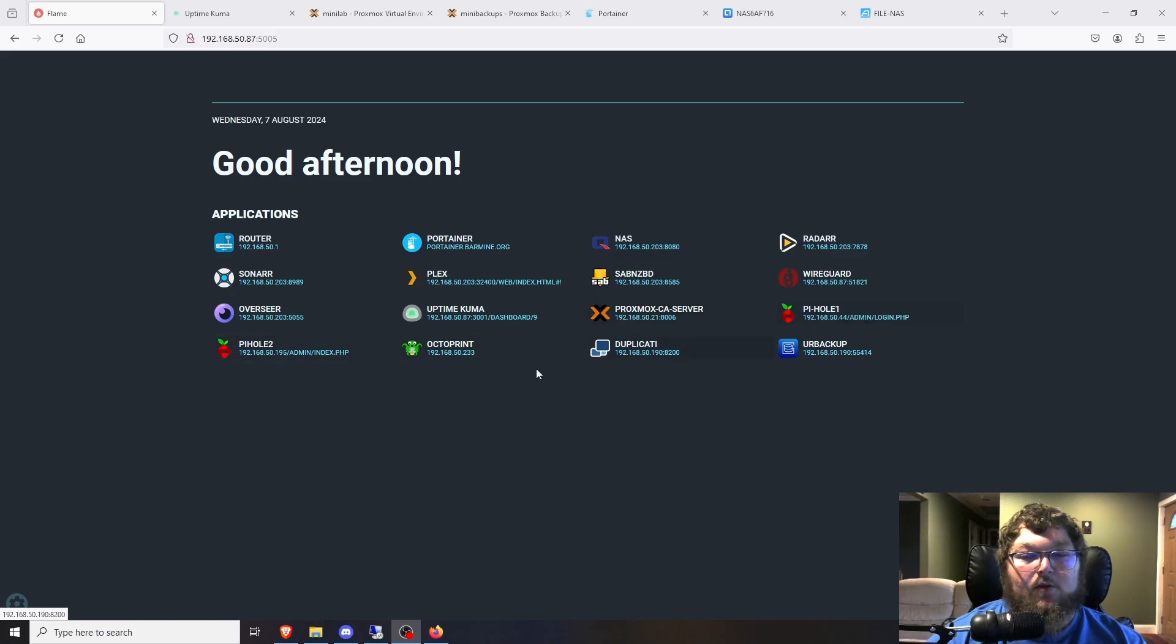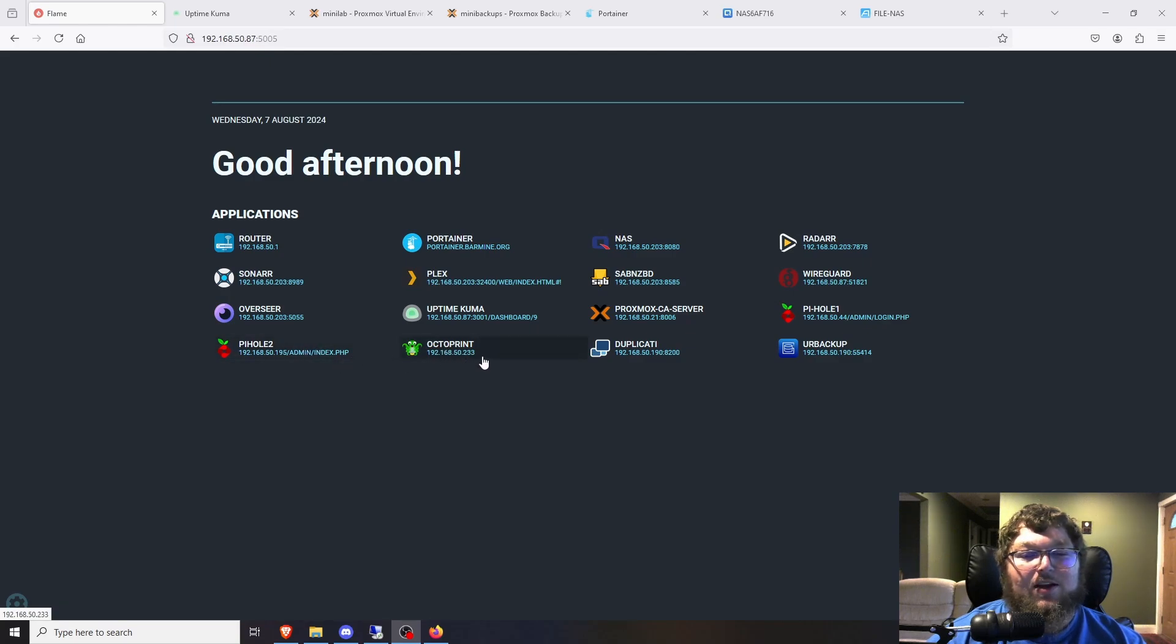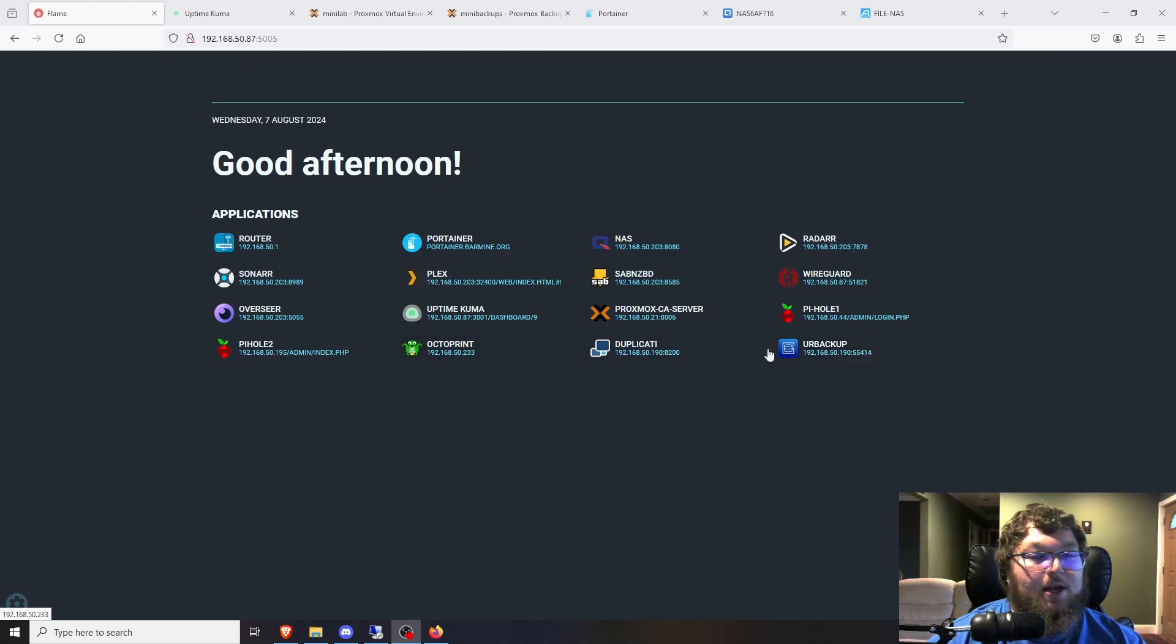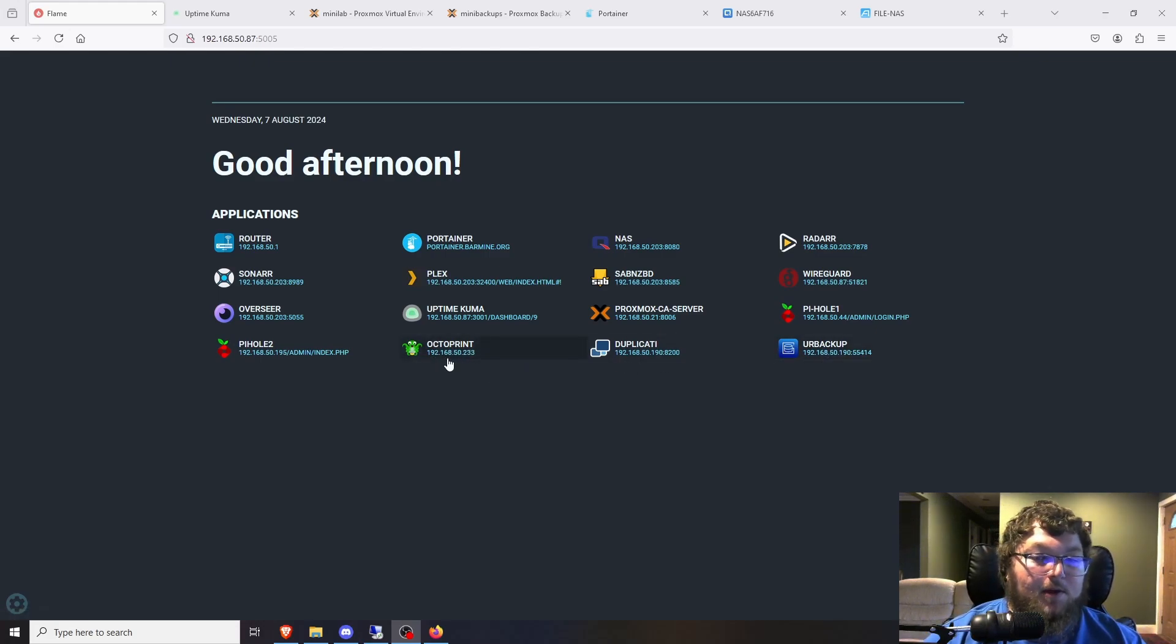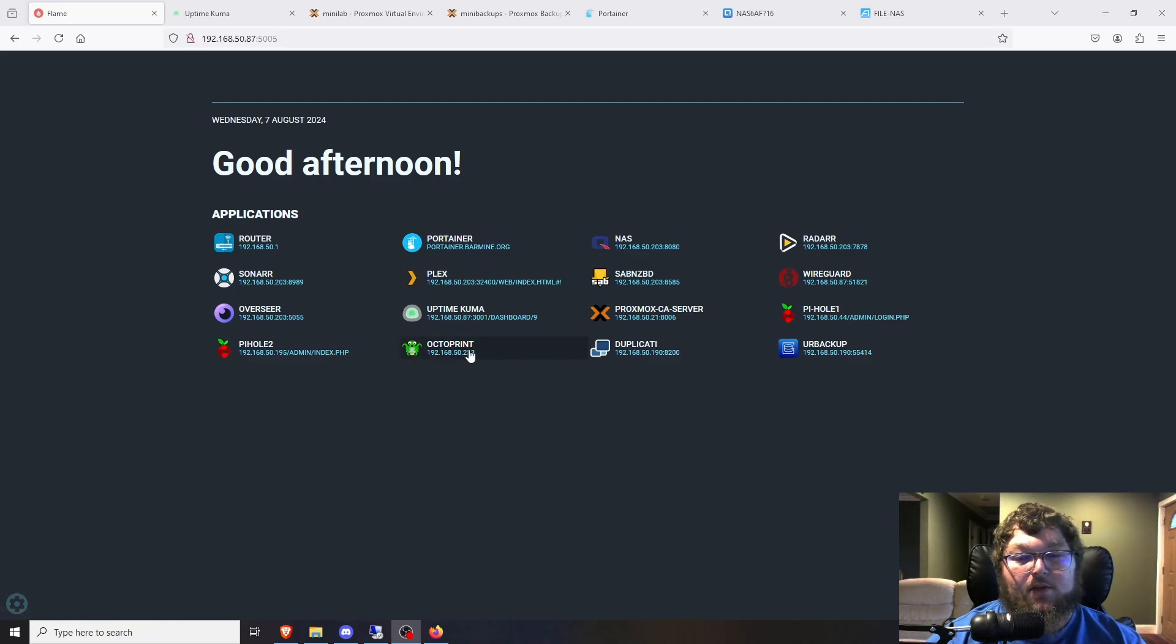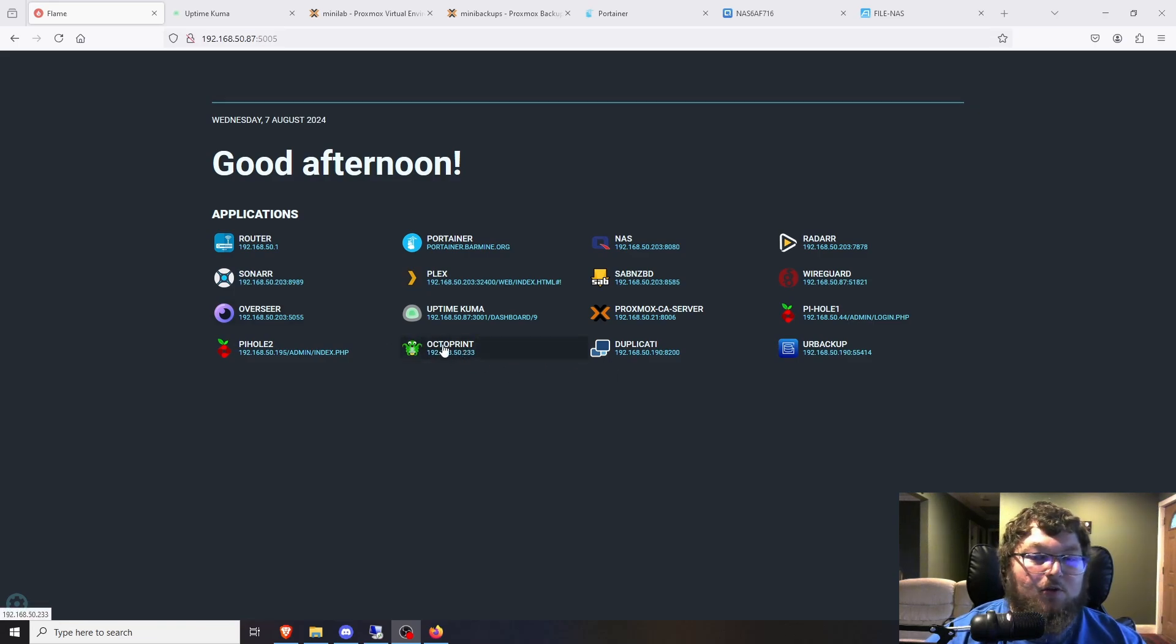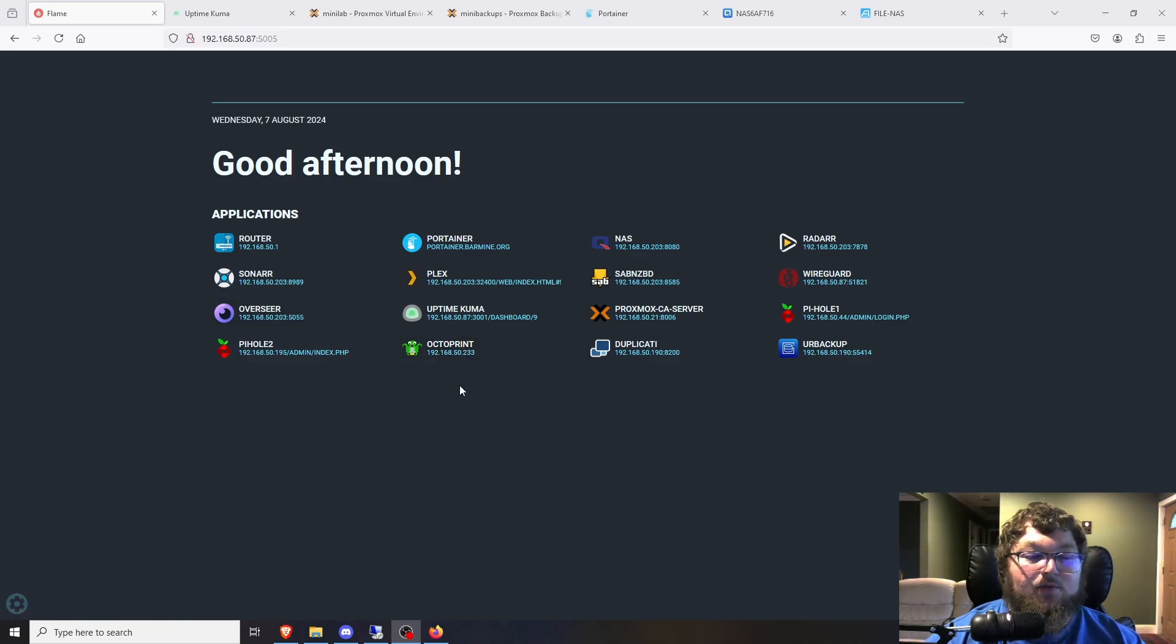My old PyHole instances that I've actually migrated one over and this one doesn't exist anymore. Octoprint, Duplicity which isn't being used anymore as well as your backup. Octoprint is being used here and there when I do print. We did talk about this. We made a video of how to set it up on a Raspberry Pi a while back.